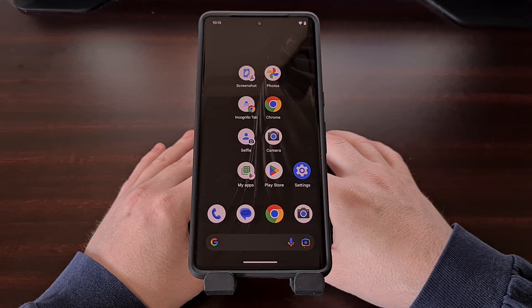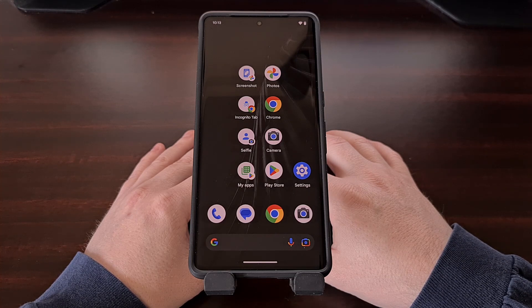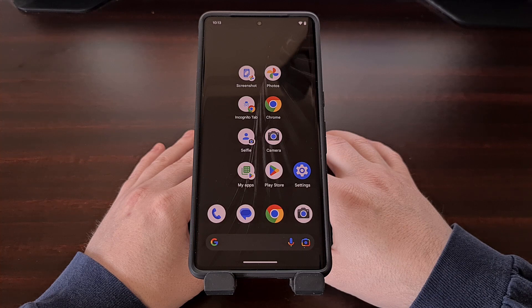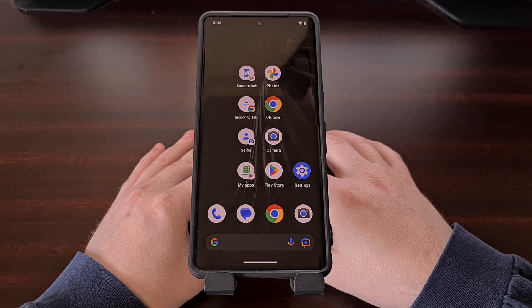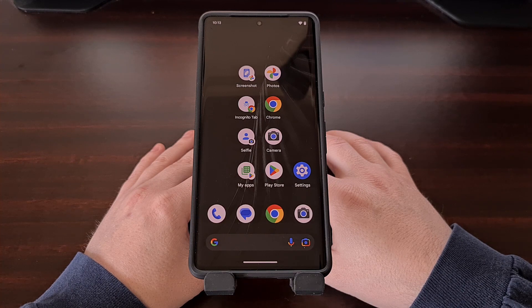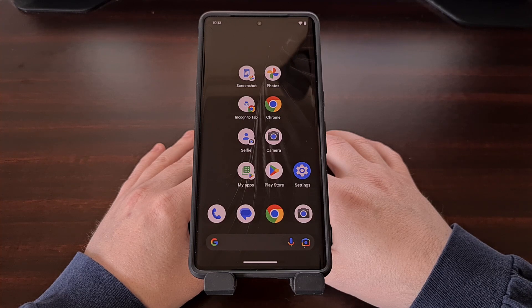While this keyboard icon is very useful, having to tap it each time Google Assistant has been activated isn't ideal or convenient for those who do not want to interact with Google Assistant using their voice. Thankfully, there is a setting that we can change that will switch the default input method of Google's virtual assistant from voice input to text input.